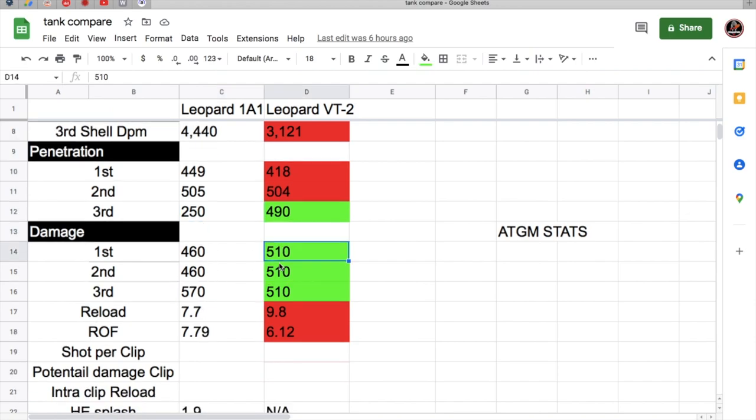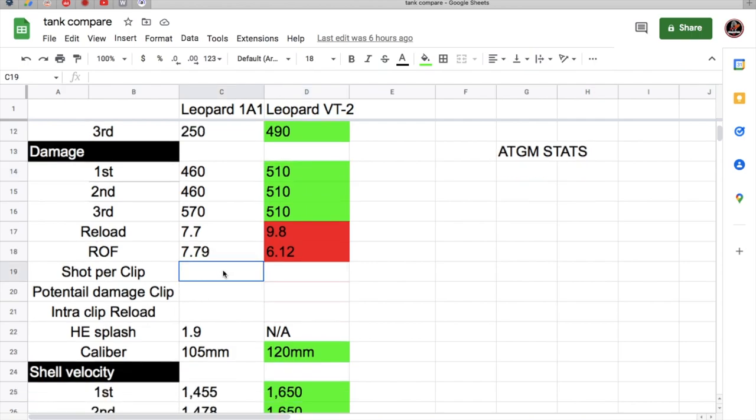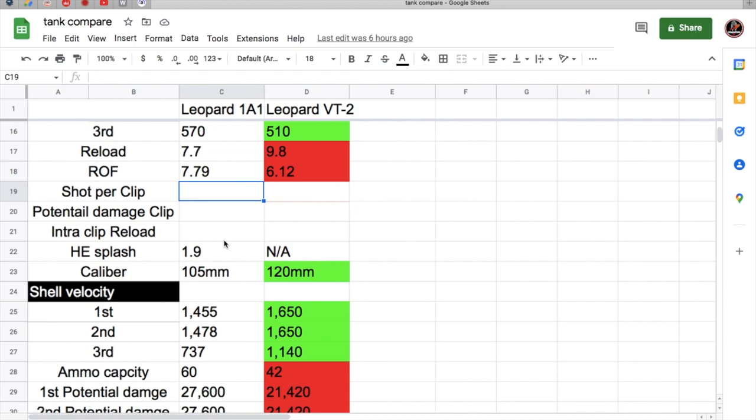The VT-2 has the better alpha, which is Cold War. This is more like 470-480, this is more like 420-440. Obviously the reload is much better on the 1A1 because it has the lower alpha.